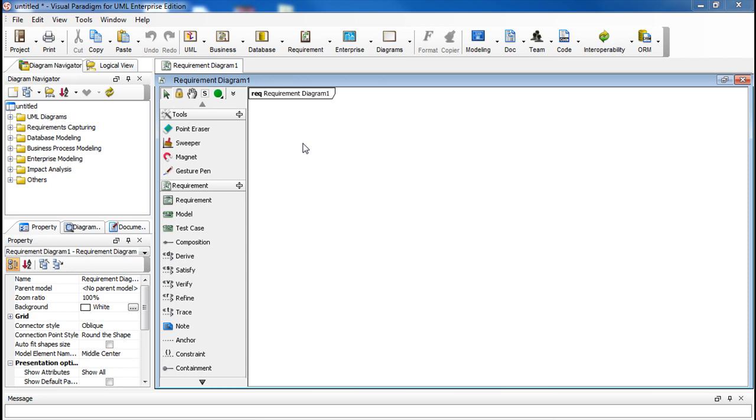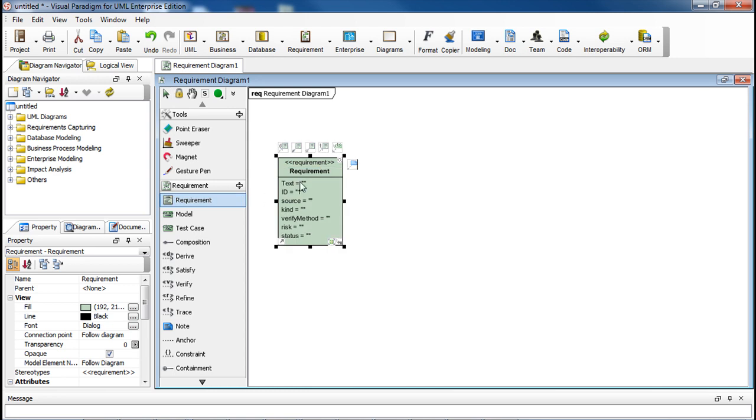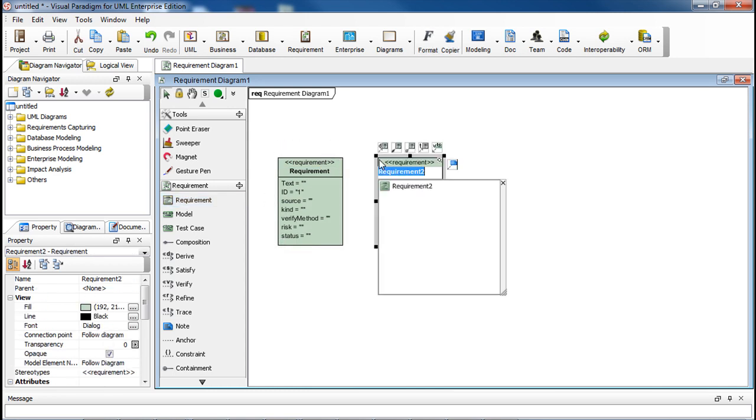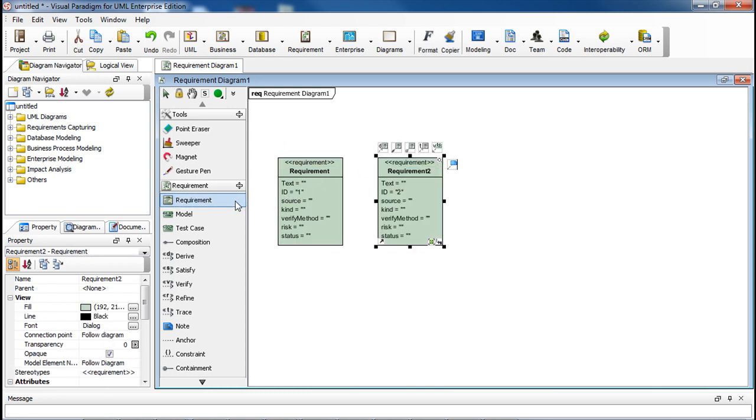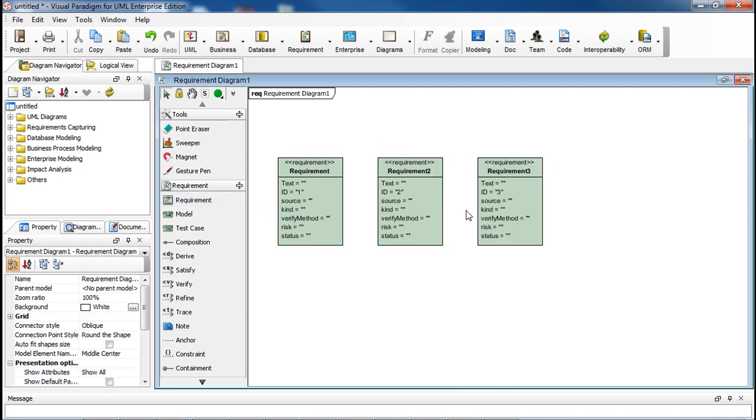Let's say we start with a new project and draw three requirements here. As you can see, their IDs are 1, 2, and 3 respectively.